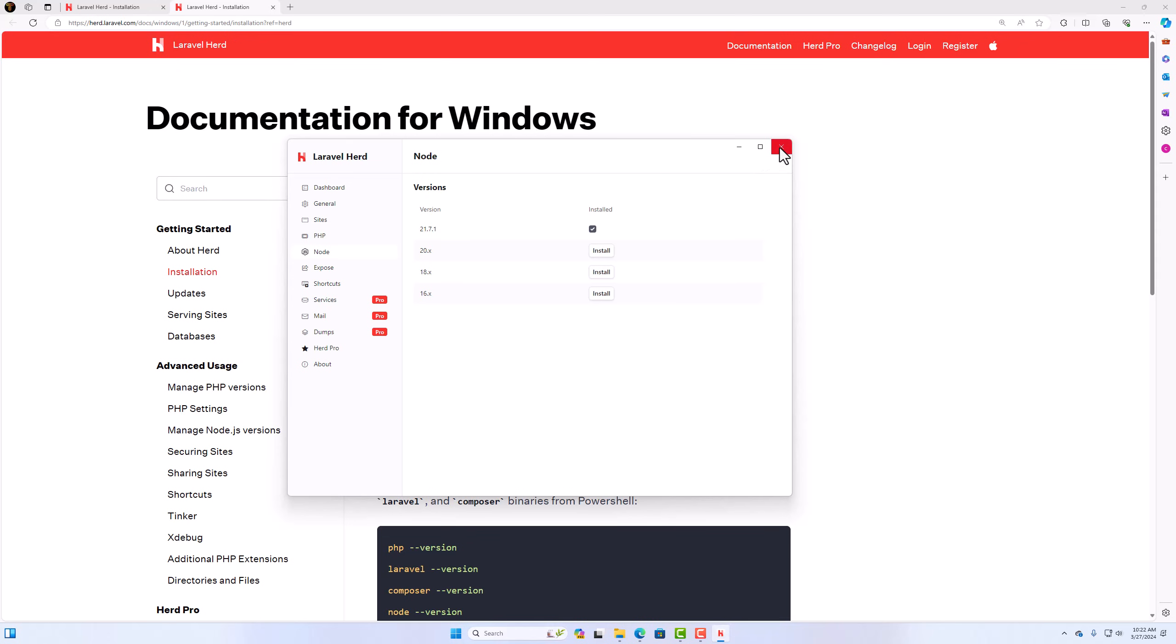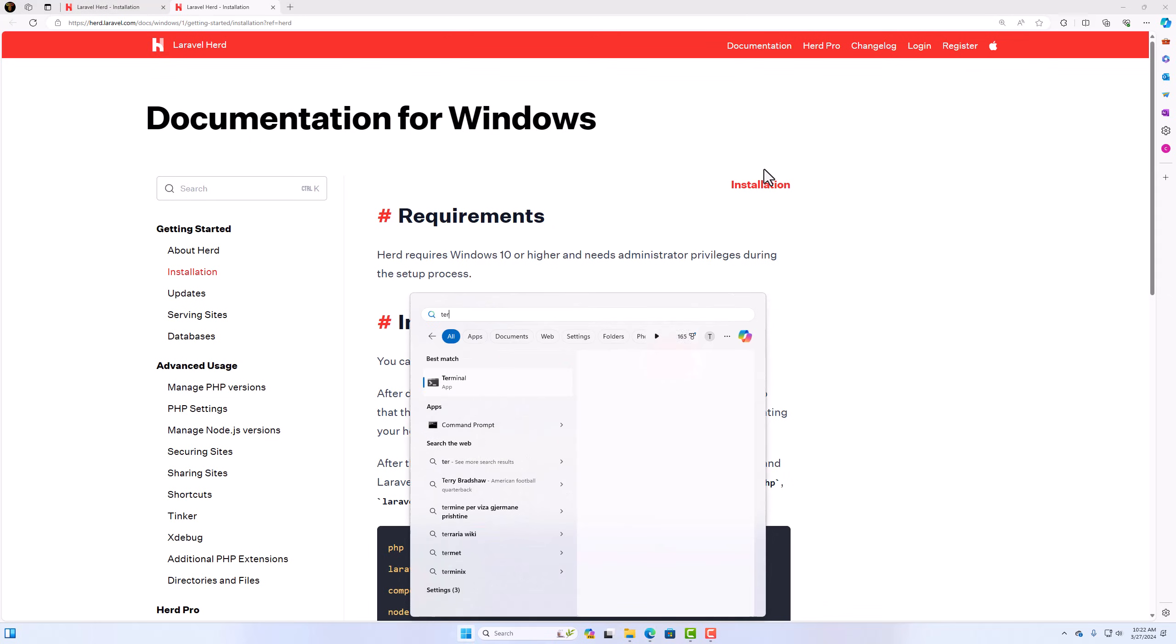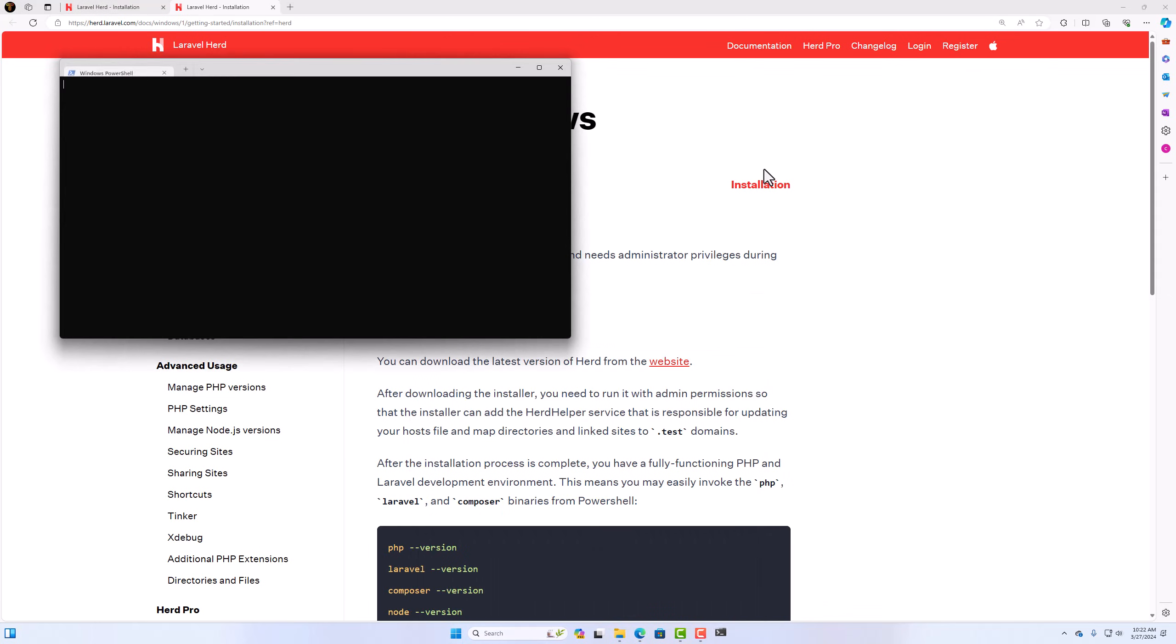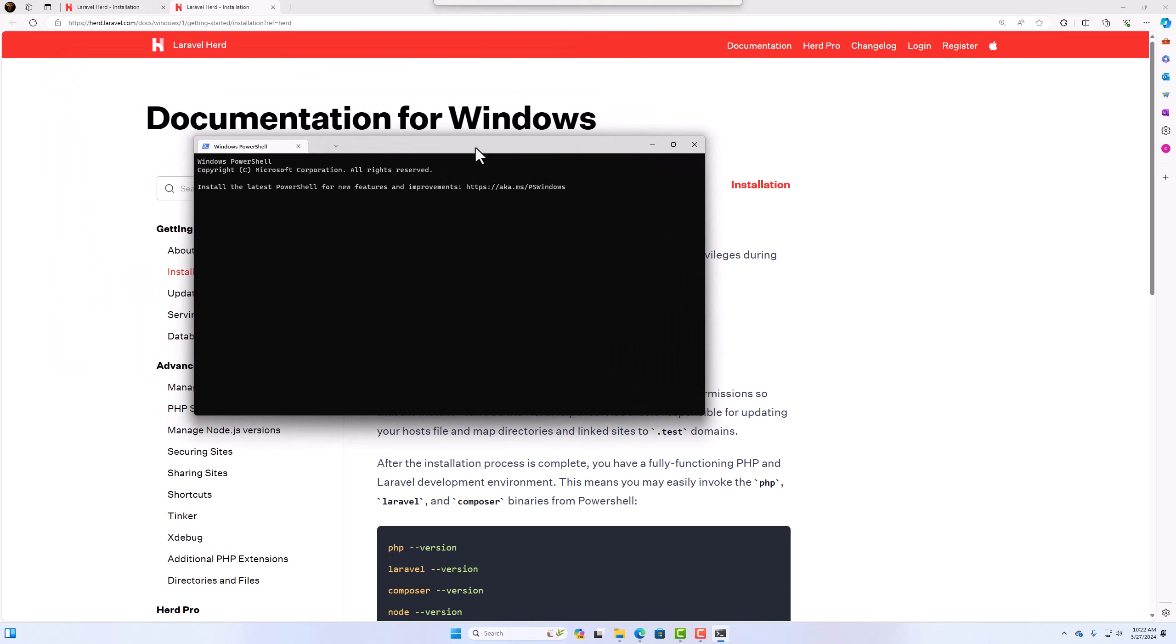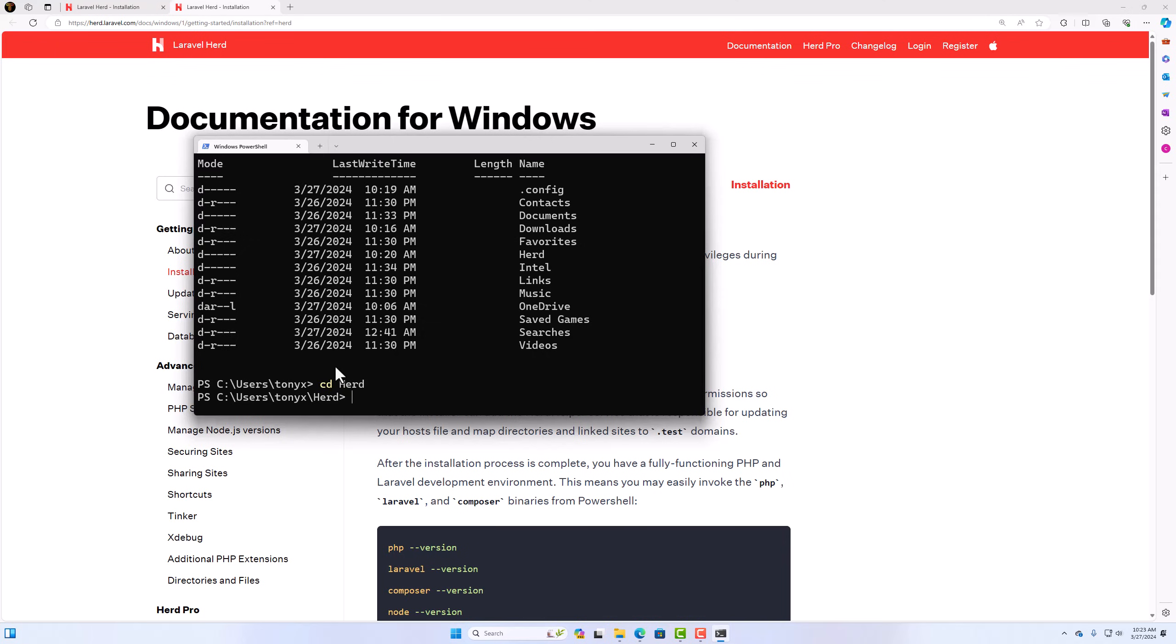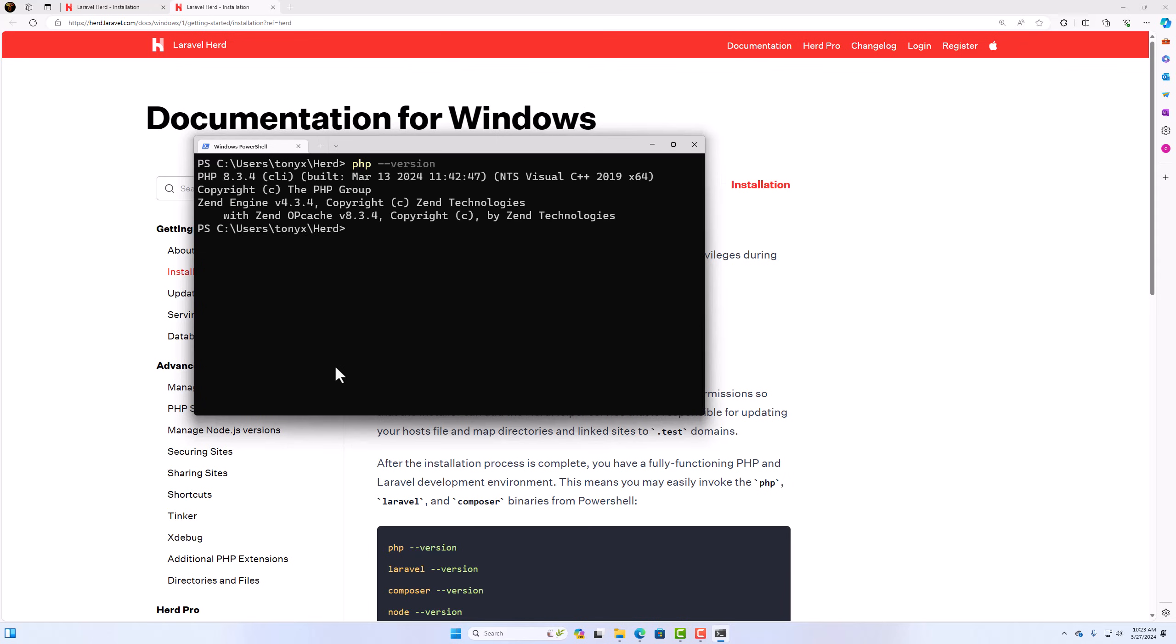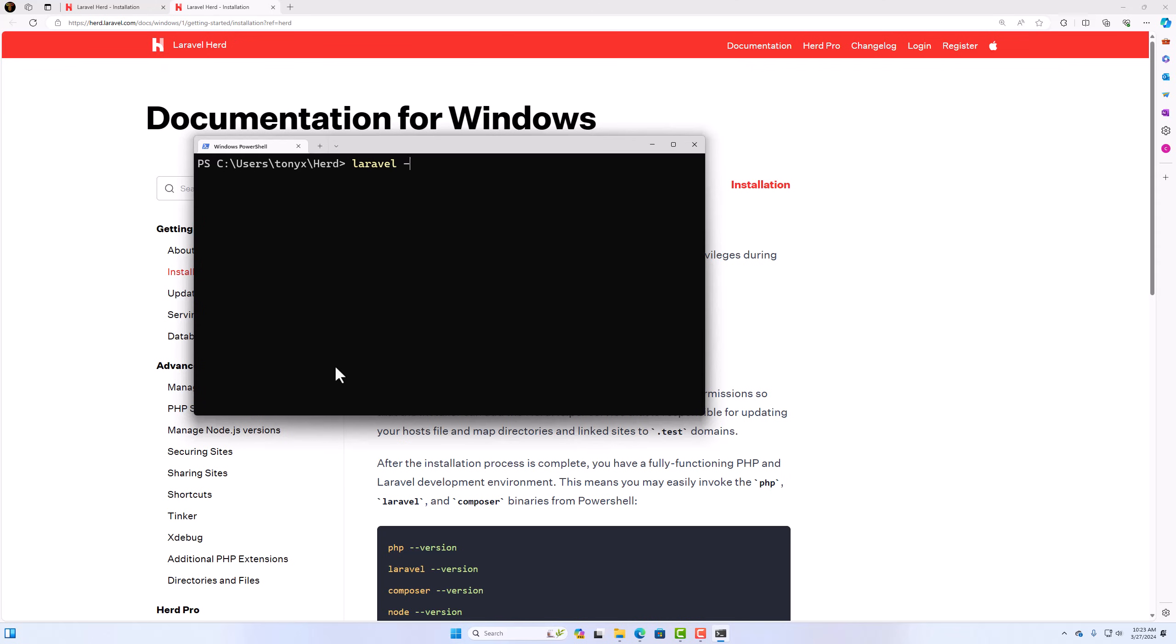That is good. Now let's open the terminal and see. And that's it. Zoom it a little bit here. And first I'm going to say ls. And here we have a Herd directory. Okay. I'm going to navigate there. So CD to Herd. And right now I don't have any directory here. So if I say PHP version, right now we have 8.3. Very good. If I say Laravel version, we have also the Laravel installed. And if I say Node version, and of course also the Node is installed.